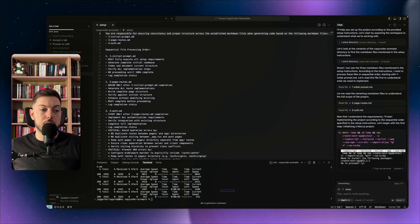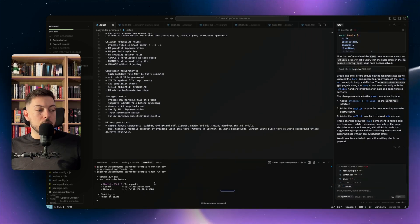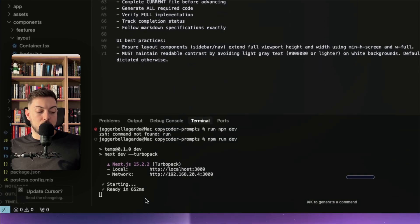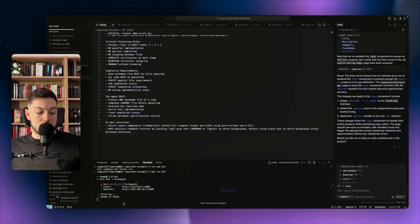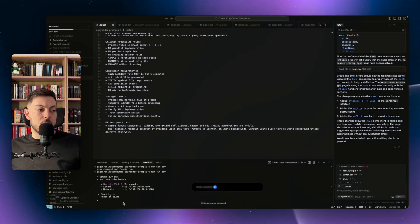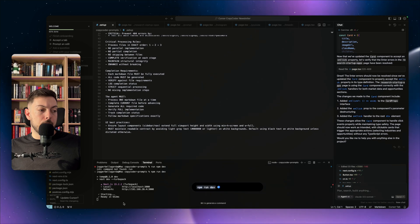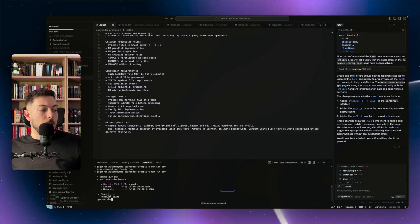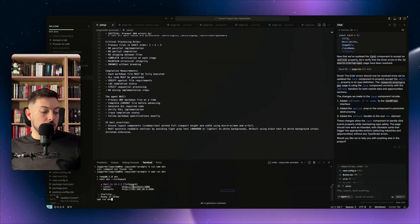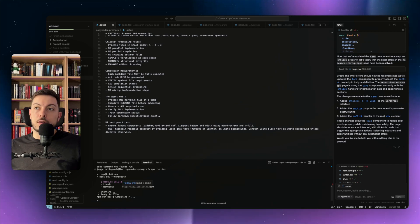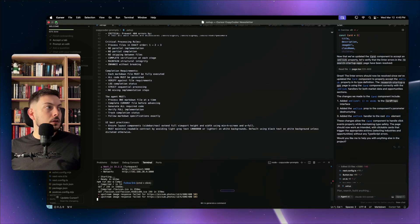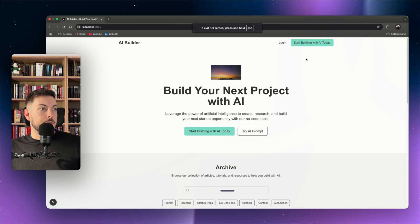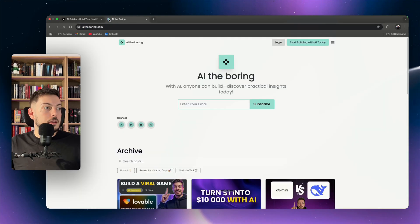In Cursor's chat pane on the right, I make sure I'm toggled to Agent mode and using Claude 3.7 Sonnet. I call up the setup page with '@' and send 'run setup' — it runs through the commands. Then to run it on localhost, I use Aqua Voice to dictate 'npm run dev,' just to showcase both tools working together.